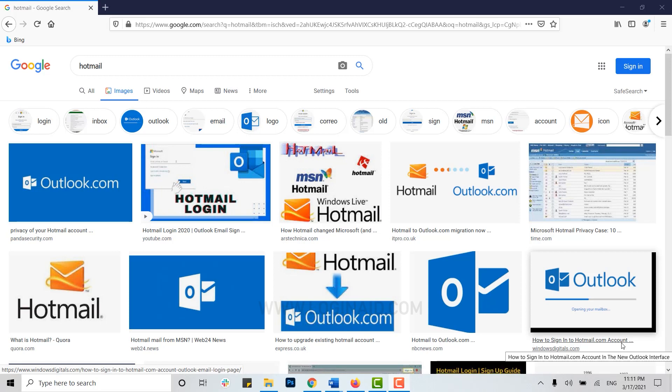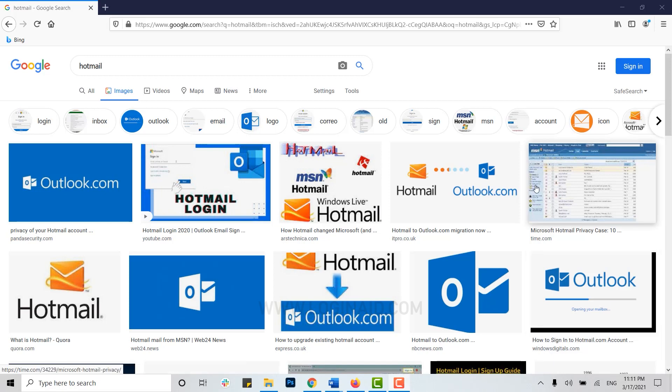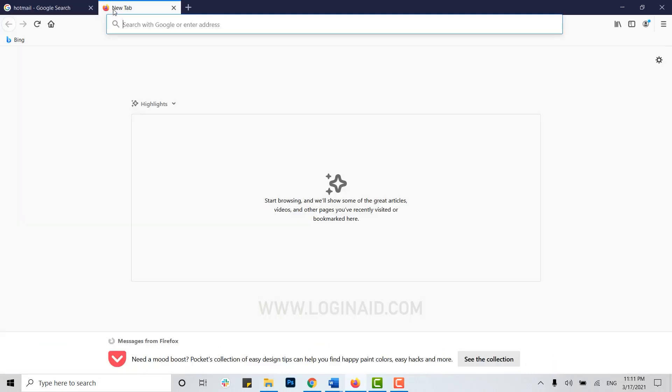Hello everyone, welcome back to our channel. Today I will be showing you how to unblock an email in Hotmail. To begin, first open a web browser and move the cursor to the address bar.